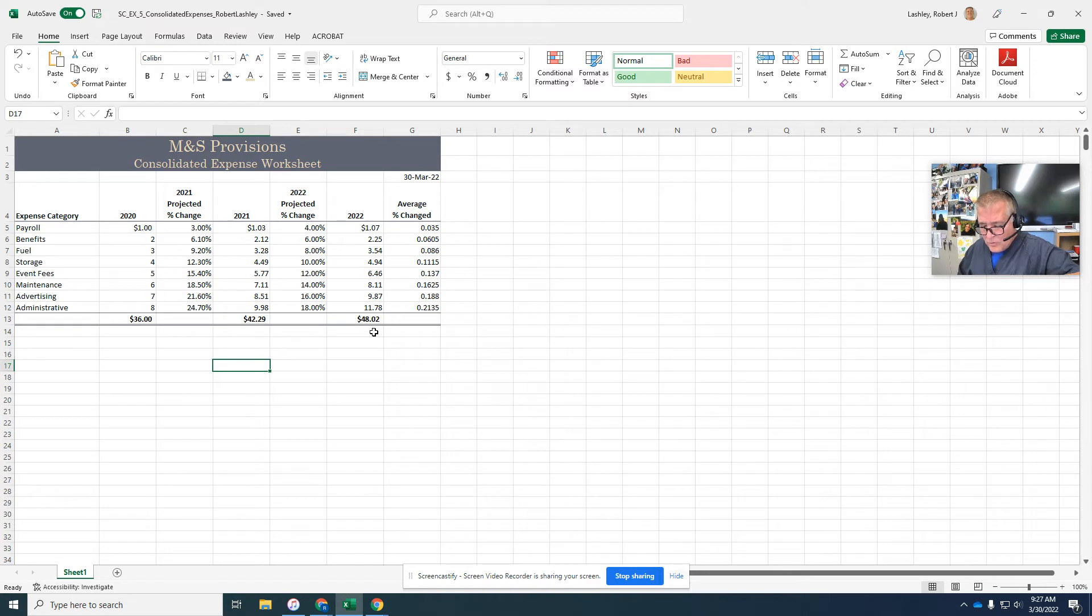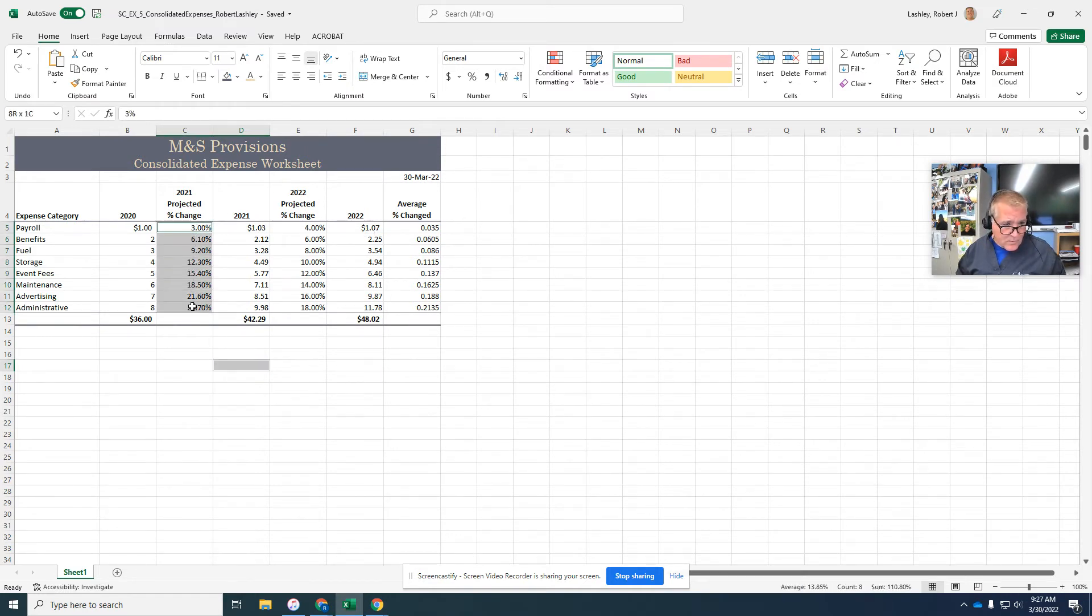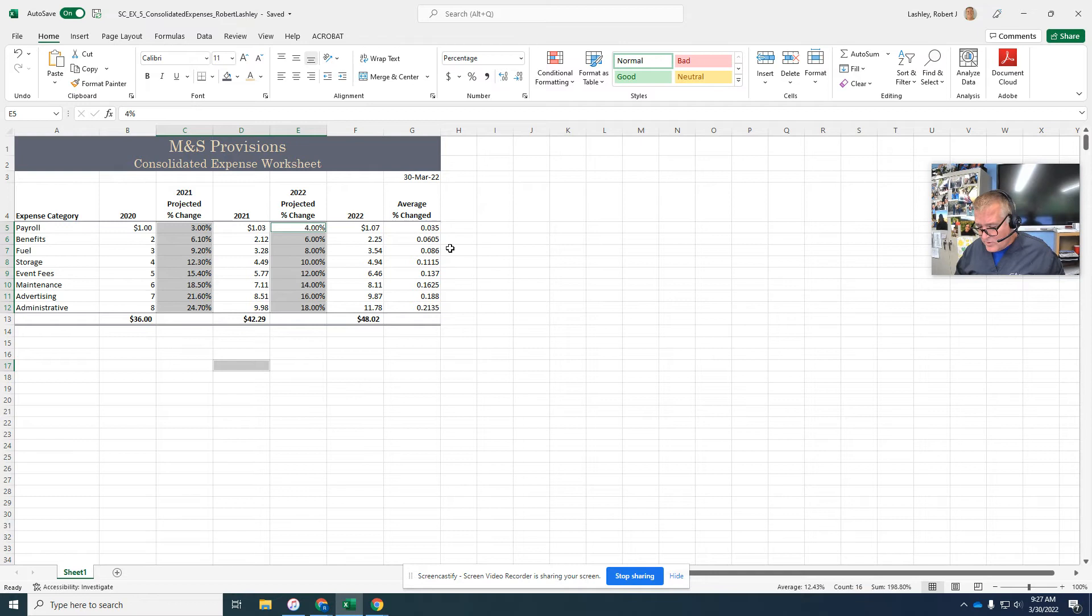So on page 17 at the bottom, step 1 says, control plus drag to select the ranges C5 to C12, E5 to E12, and G5 to G12.